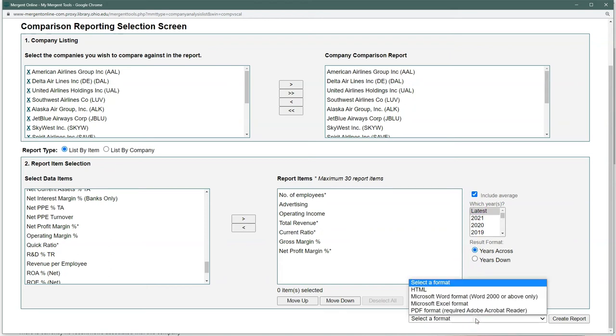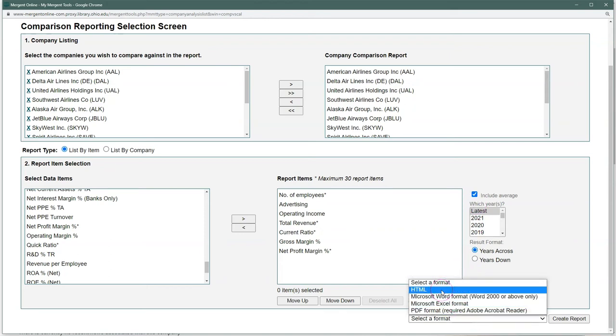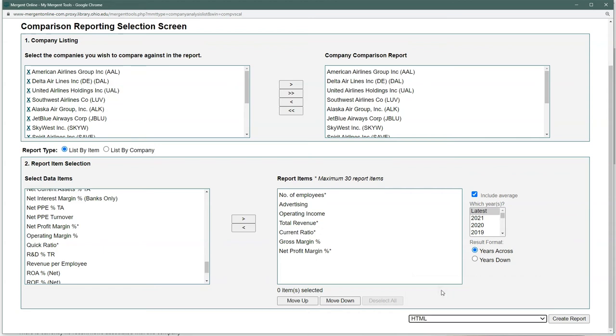Next we'll go down and select a format. For my example I'm going to choose HTML, but you're welcome to choose whichever format you want. If you want to download an Excel file you can do that there as well.